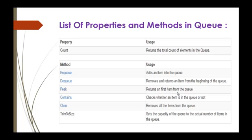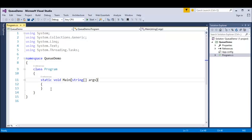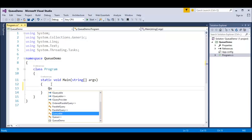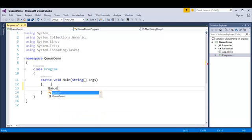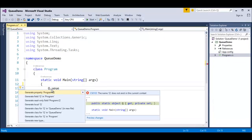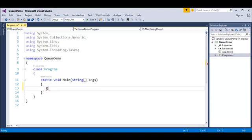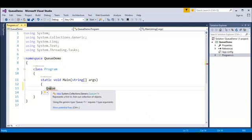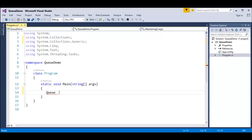Now we'll jump into Visual Studio and start coding related to Queue. To initialize a Queue, we write 'Queue' and use the namespace System.Collections, since the Queue class is present in System.Collections. I added that reference and I'm creating a variable named 'q' as an object of Queue.